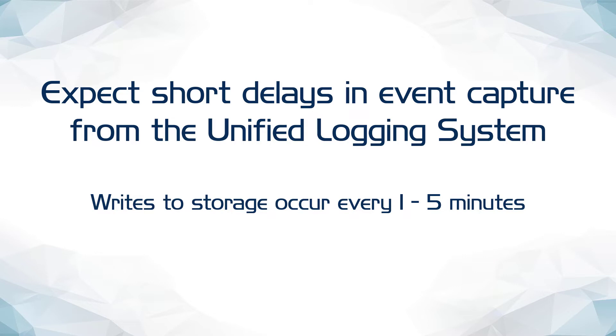Also because of this, a special utility is being used for this presentation to force the Unified Logging System to write events stored in memory to storage every few seconds so that qualifying events can be ingested, processed, and viewed immediately.